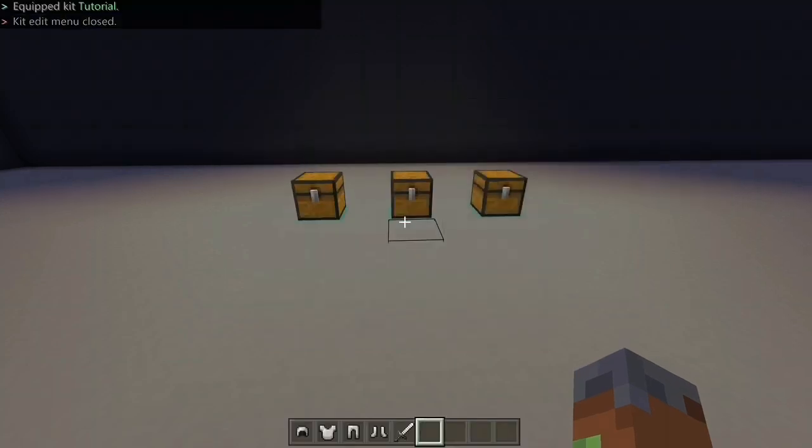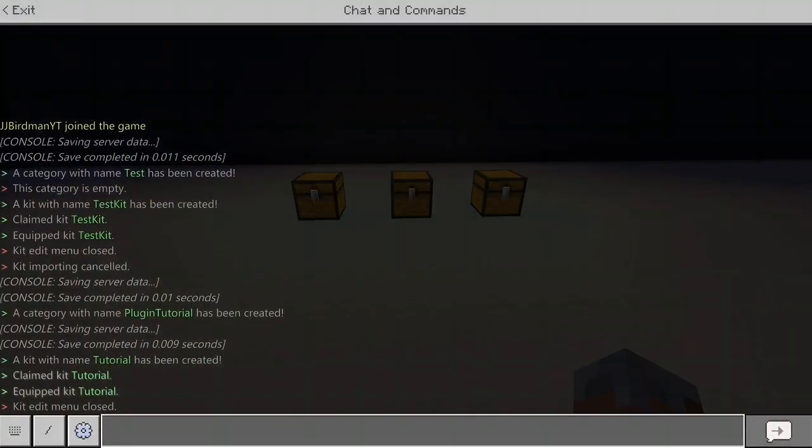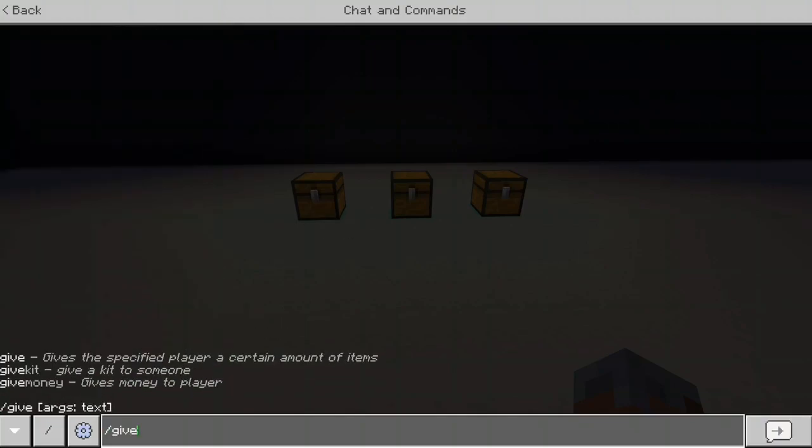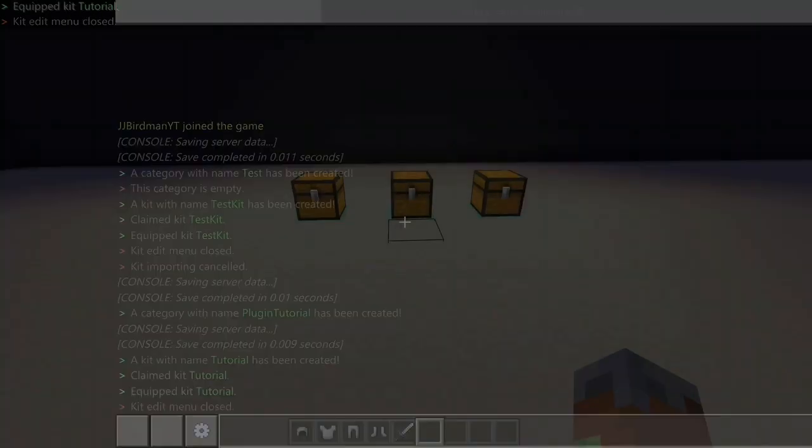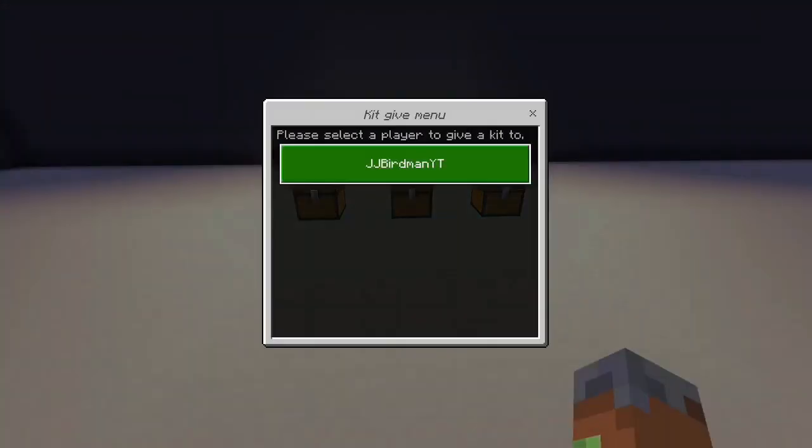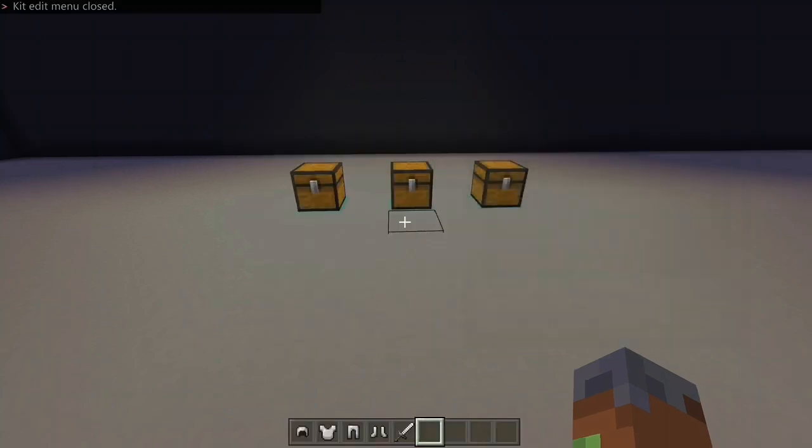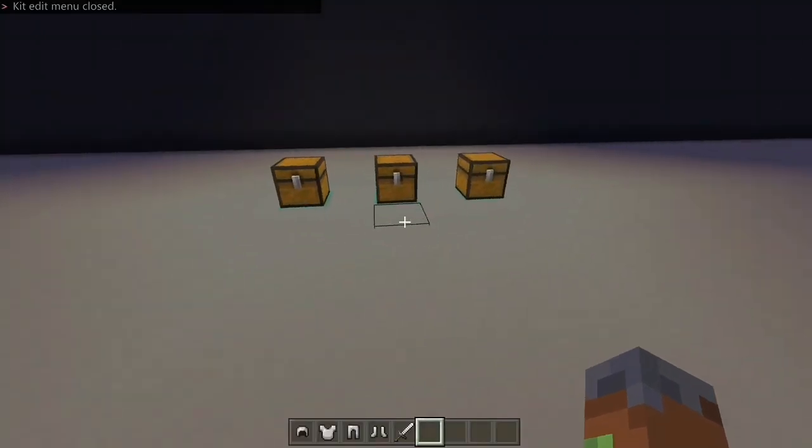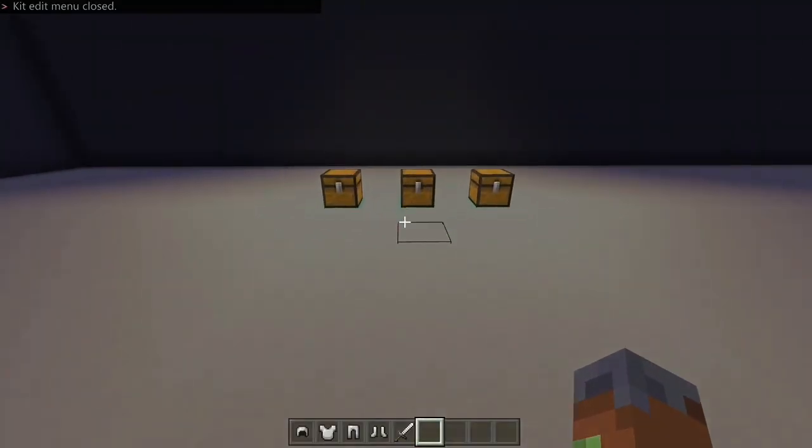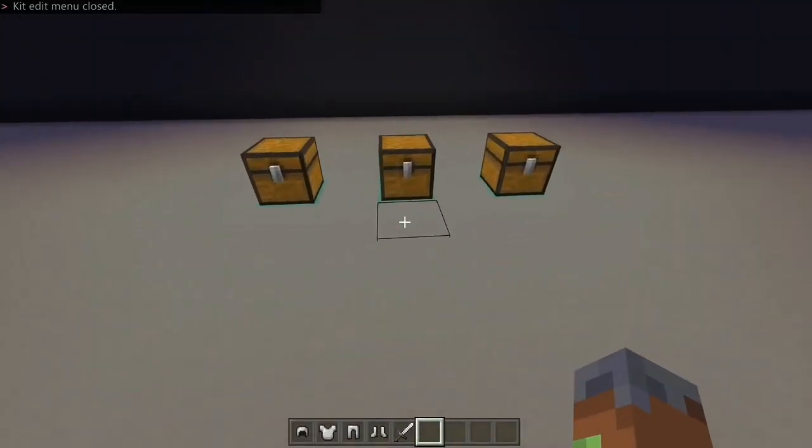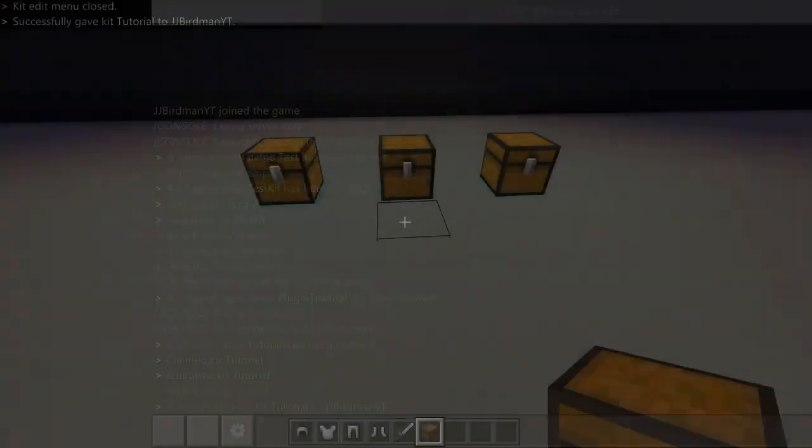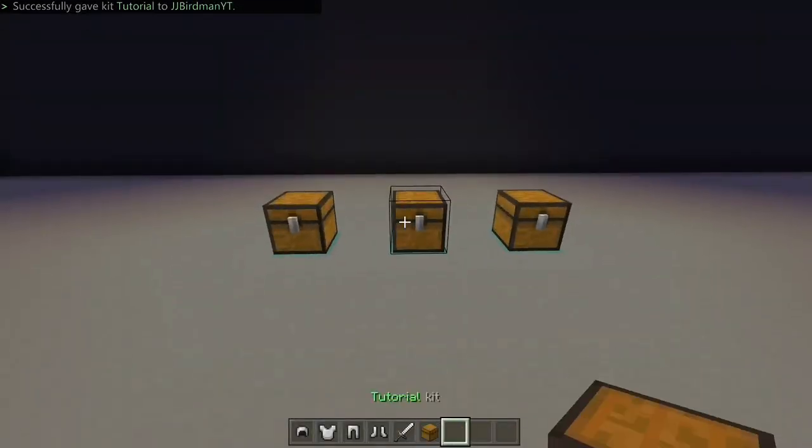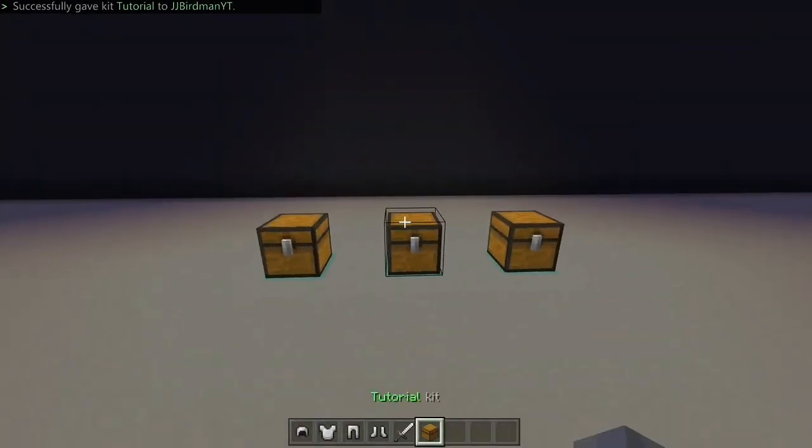Other commands. Slash give kits. And you can choose who you want to give a kit to, what kit you want to give them. And then it will give them that kit in their inventory. Basically. Nice and simple as well. See. We got that. It's just really laggy server because it's a free one.